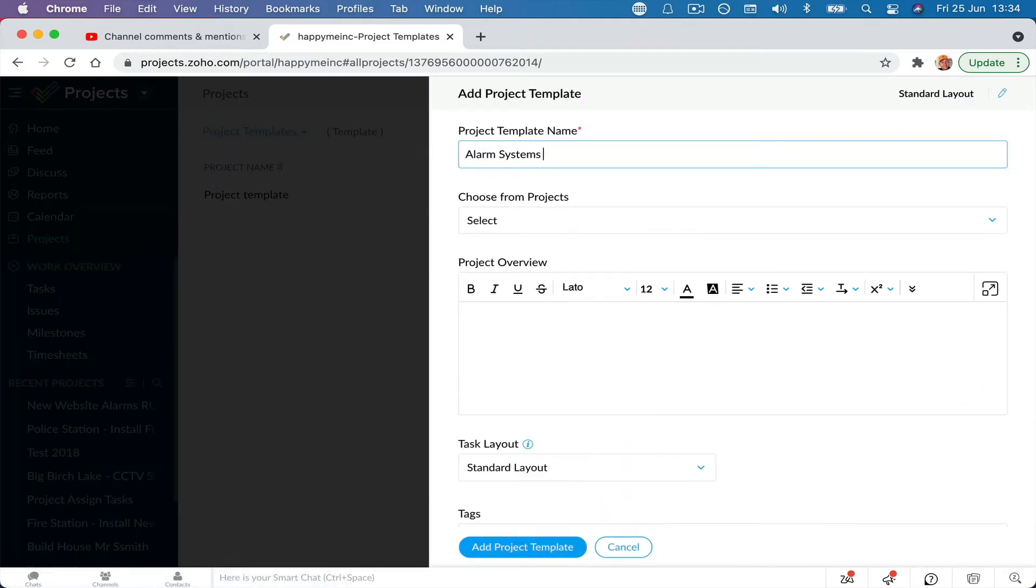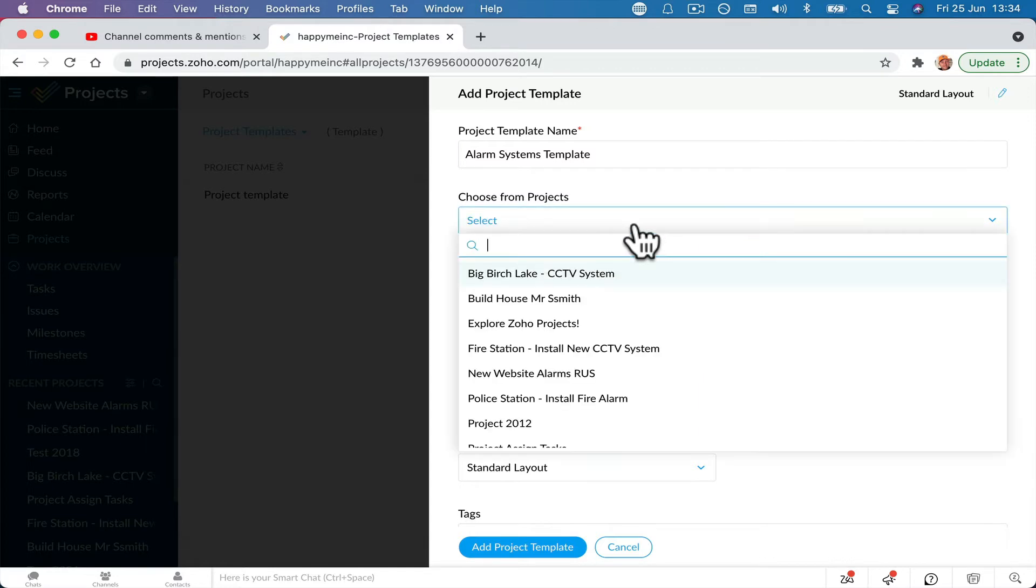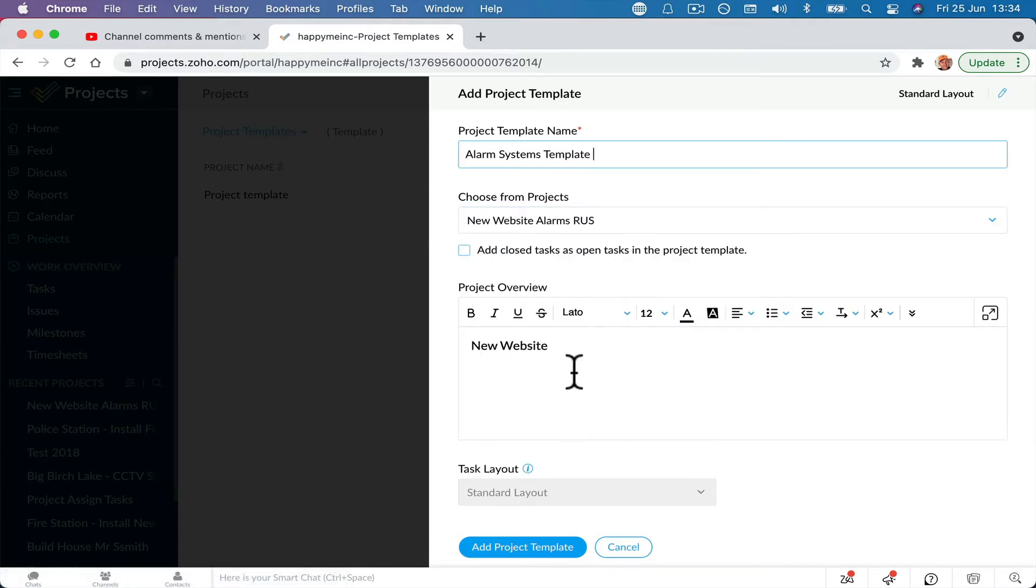I do it a lot with security companies. Alarm systems template. So now I can choose from projects and it's this one, new website alarm and any project overview that you've got in there will do it.